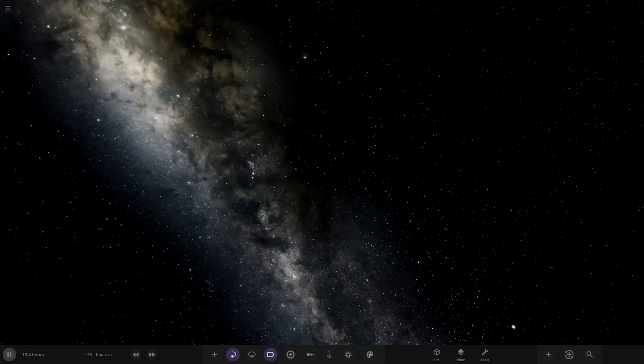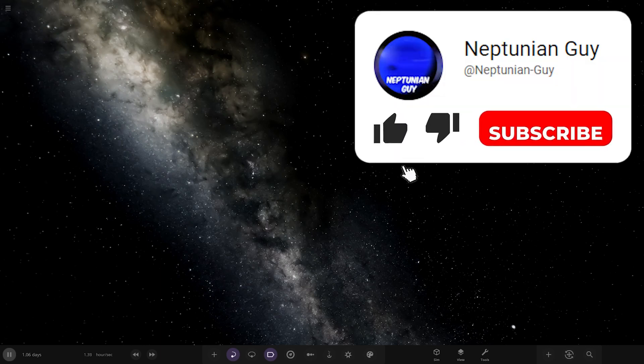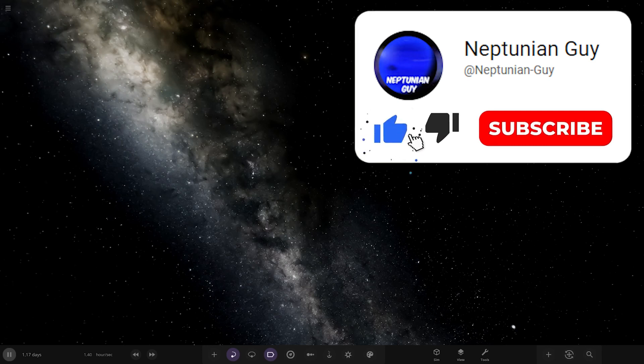Hello everyone and welcome back to another Universe Sandbox video. Today we're going to do another episode of checking out one of your guys' solar systems. Today's system is from the user Lion12 on Discord, so a massive thank you to them for sending this in. With all this said and done, let's hop straight into it.